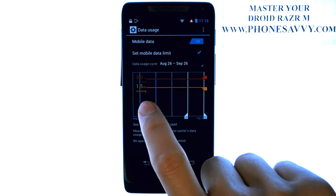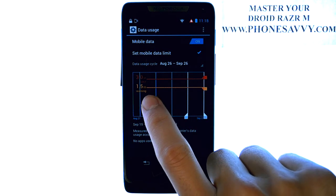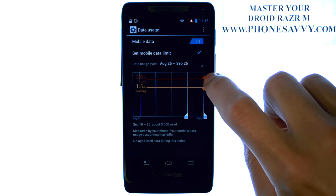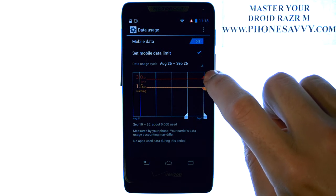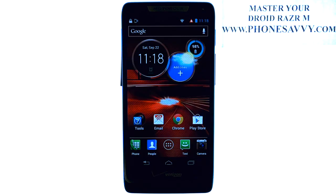You will get a warning at 1.5 gigabytes of data for the month, and then your data will stop at 3 gigabytes for the month. Visit PhoneSavvy.com to learn everything there is to know about the DroidRazer M.